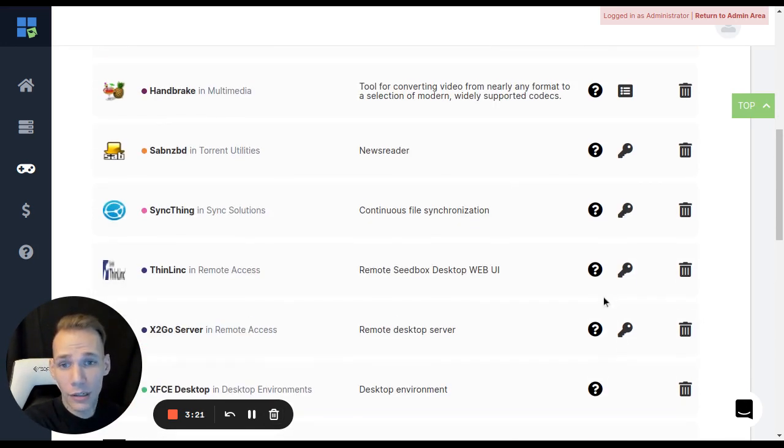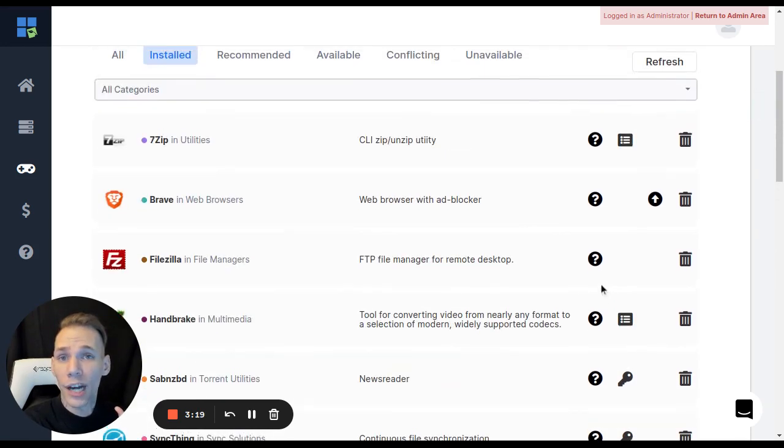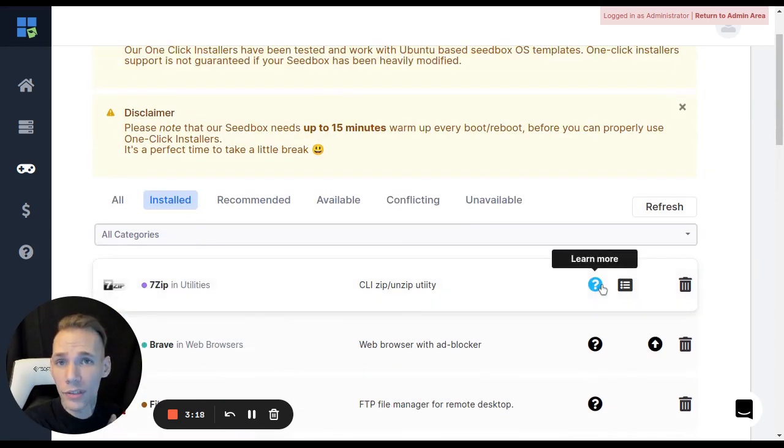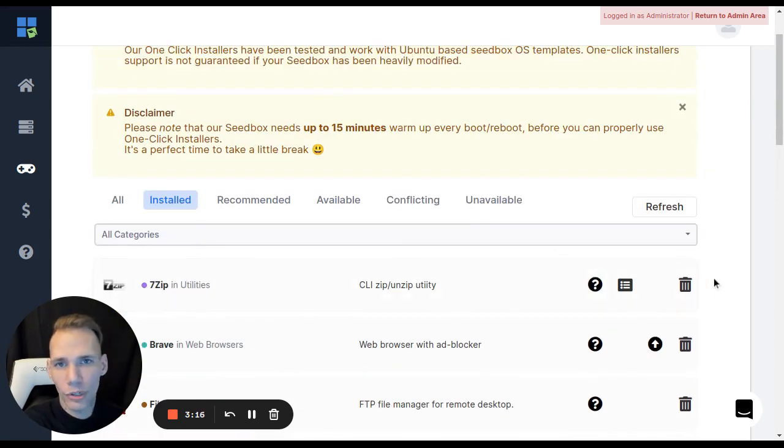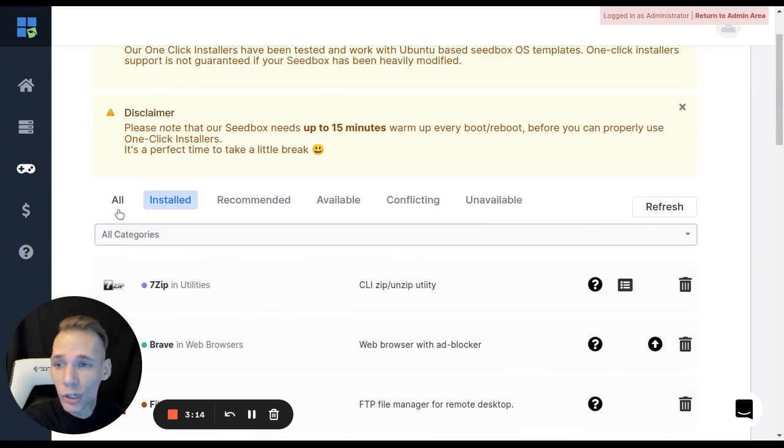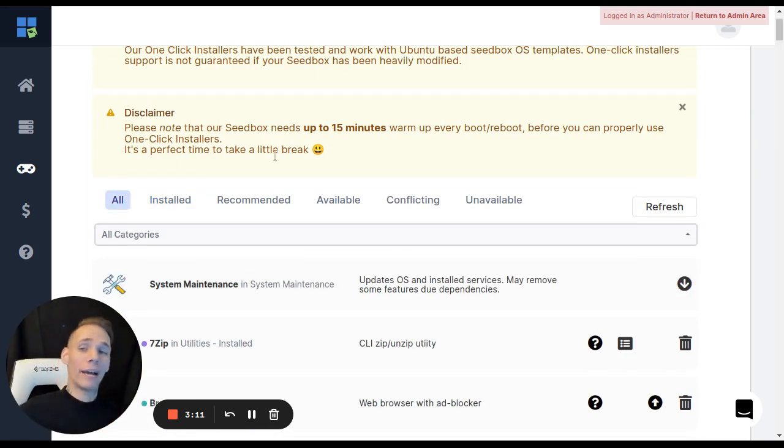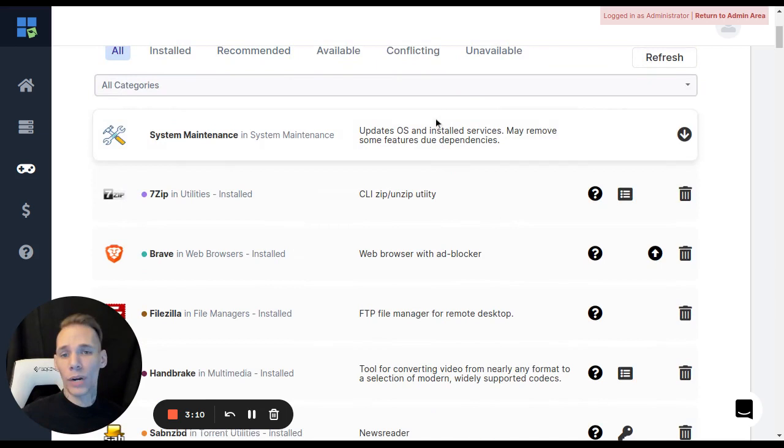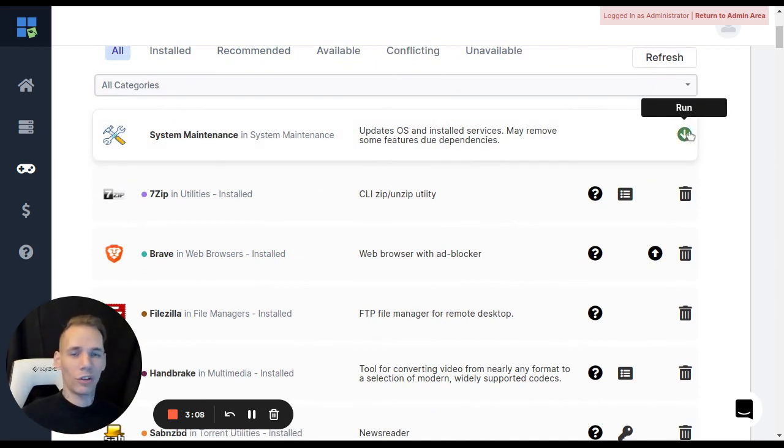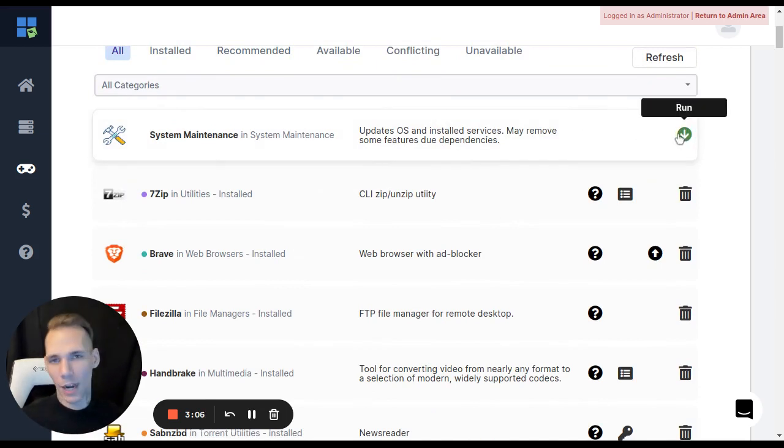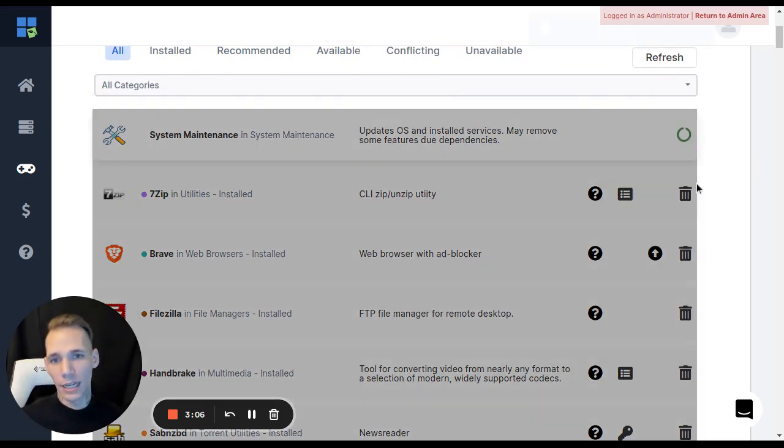But what if we want to update our operating system on the Seedbox? That can be a little bit trickier. All we're going to do really is just go over to All. It's going to list all of the apps. But right here is where we see System Maintenance. We're just going to click the little Run arrow right here, and that's going to update the operating system.